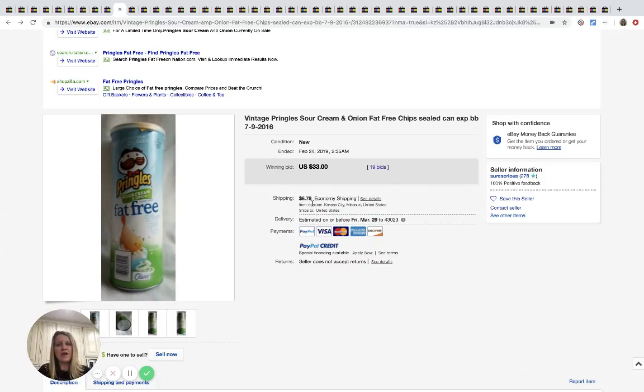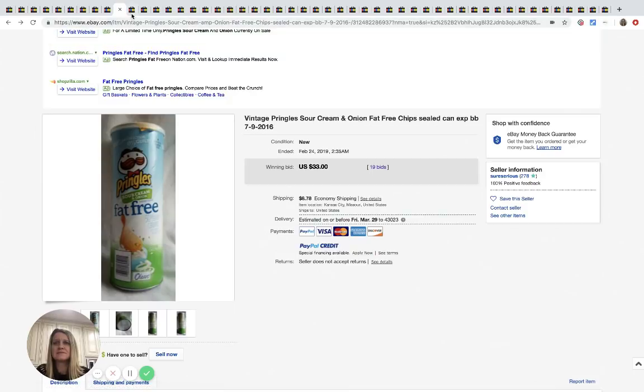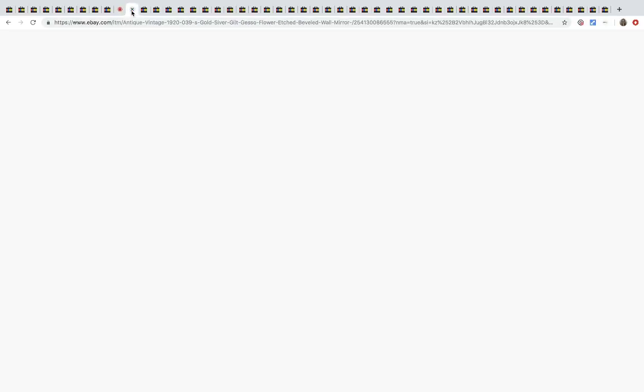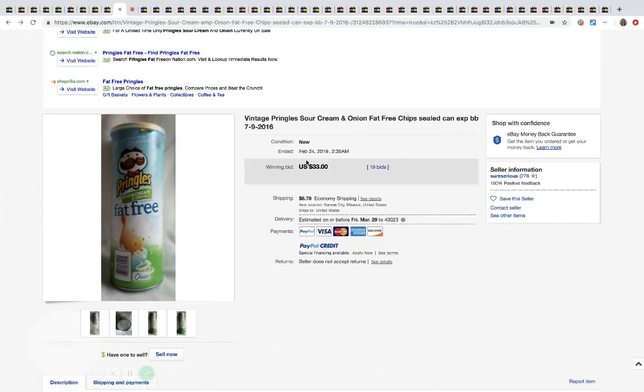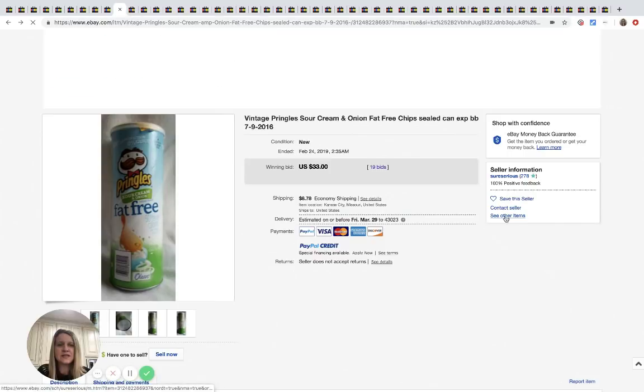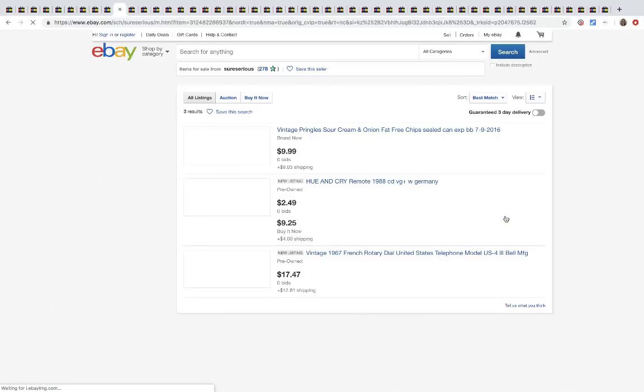Sorry guys, fighting a cold. And $8.78 shipping. So $40 almost for a thing of Pringles. Really? I'm selling the wrong things. All right. The next item here, actually, let's go back. I want to see what else they're selling. See other items.